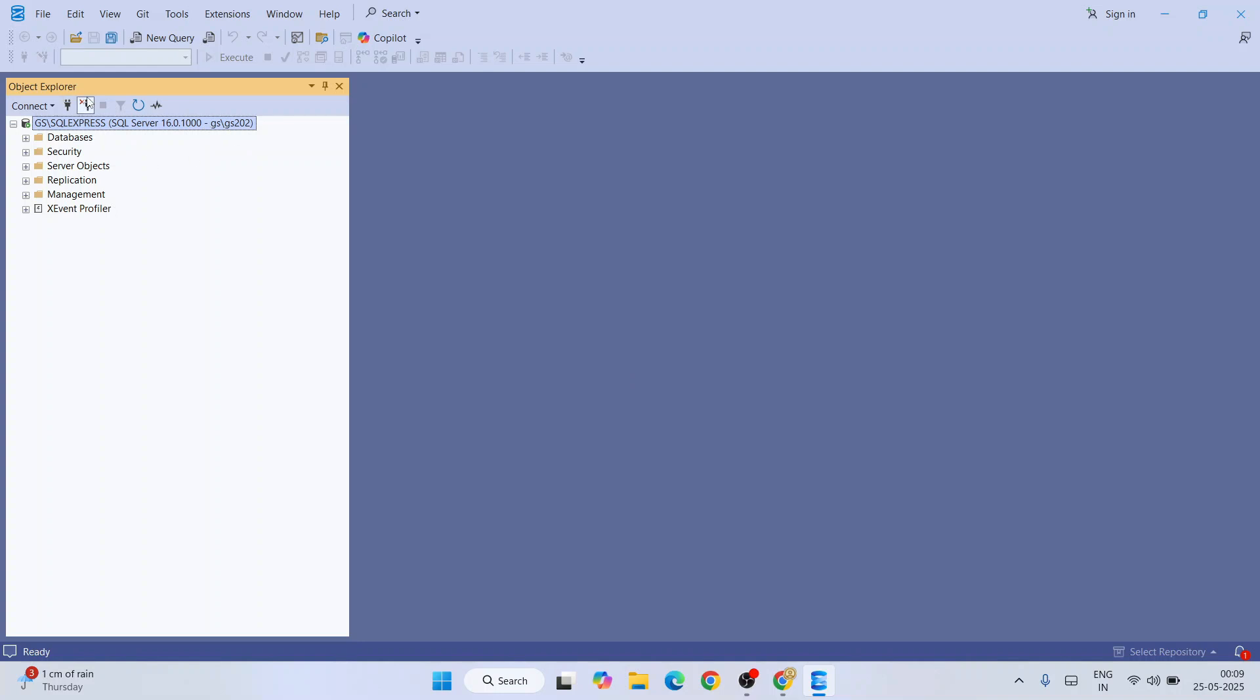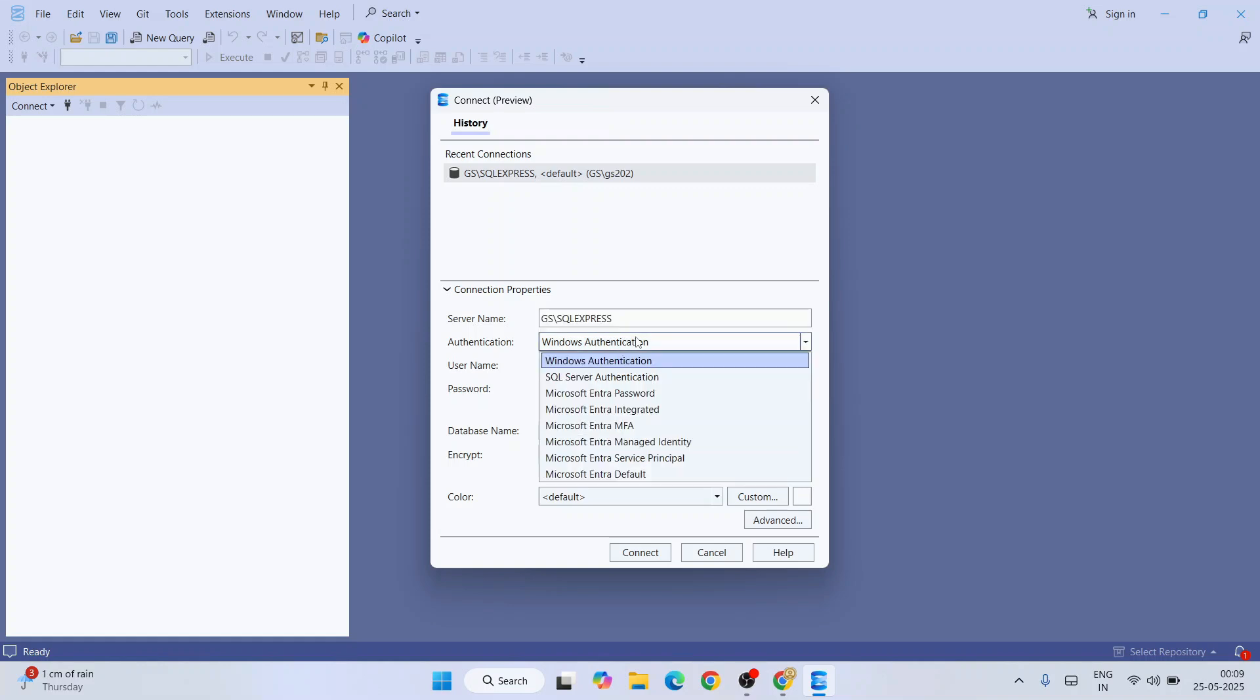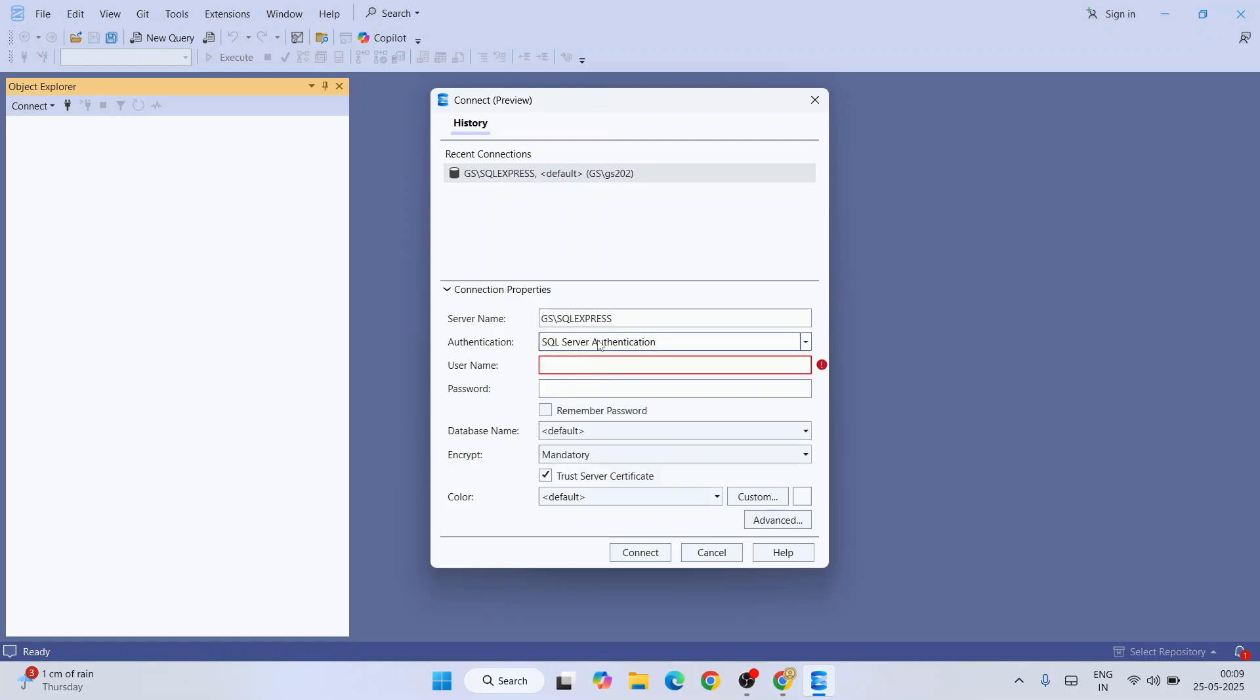You can log out from now and log in fresh. We are going to select SQL Server authentication and we are going to provide a username. That is what we just now created, which is in my case Geeky Script, and I'm going to provide the password that we have just now given.